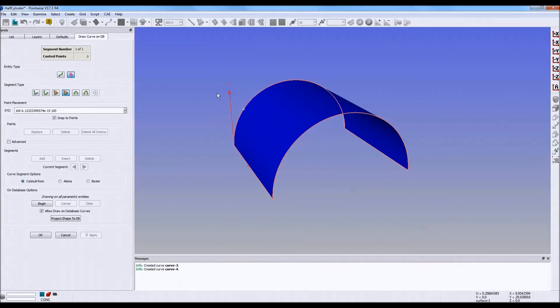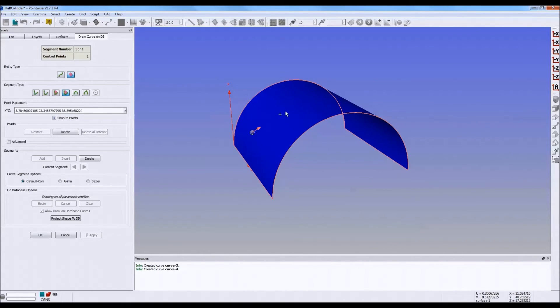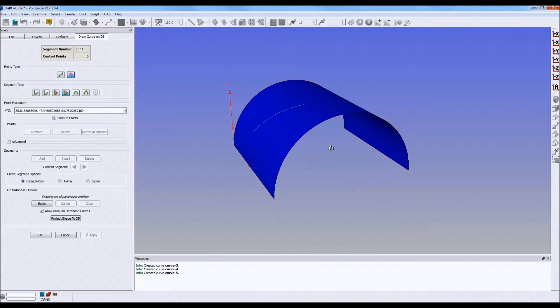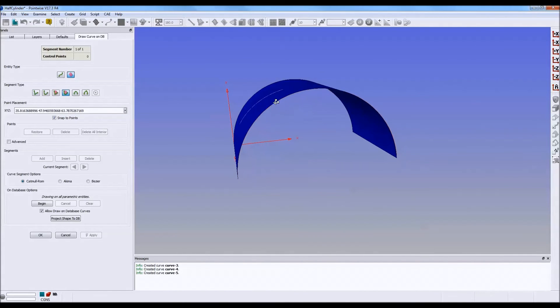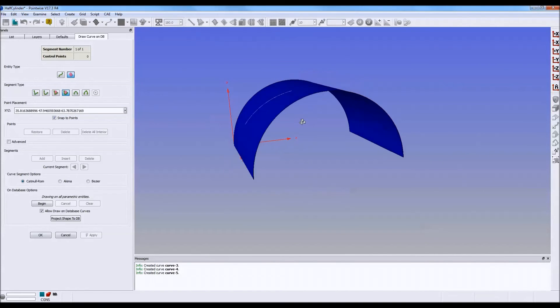Now, they're defined either by Catmull-Rom, Acoma, or Bézier control algorithms. And they're best used to draw a curve across parameter lines within a database. For example, pick any two lines I want. Push apply. And note that that curve is actually drawn on that database.